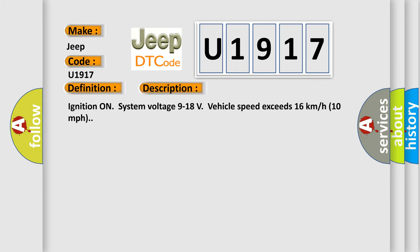Ignition on, system voltage 9 to 18 volts, vehicle speed exceeds 16 kilometers per hour or 10 miles per hour.